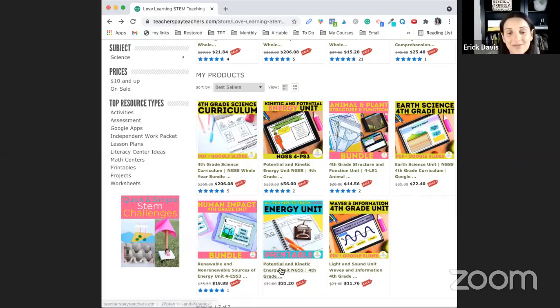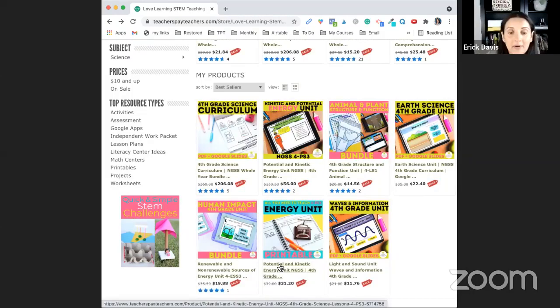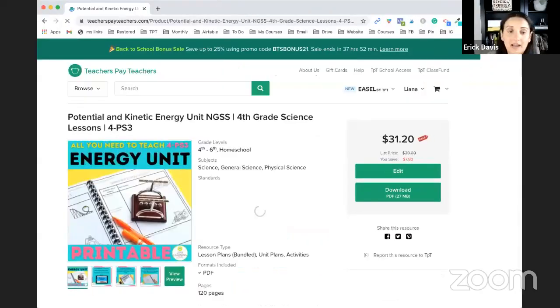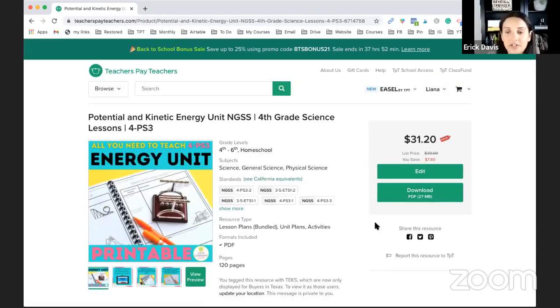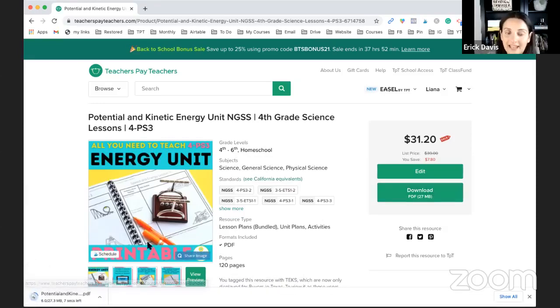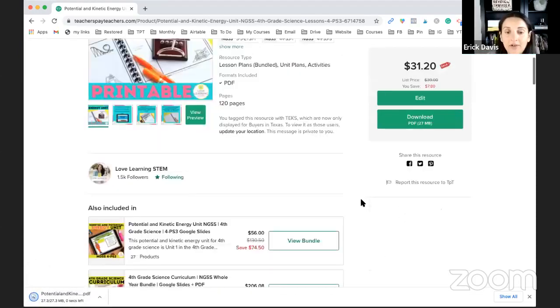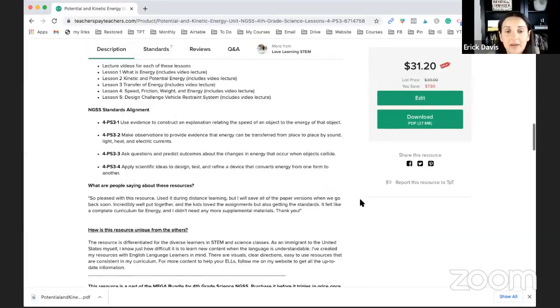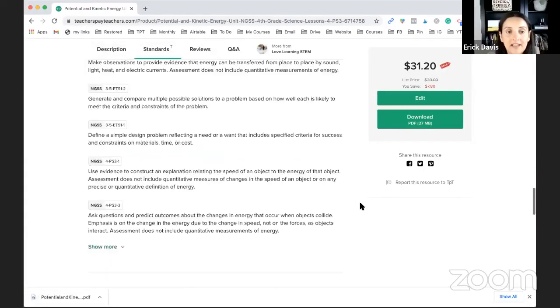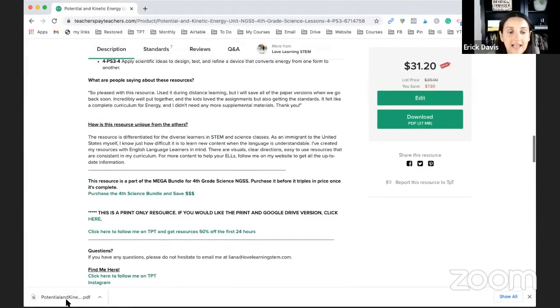So let's get straight into the paper only version. When you click into the version, when you purchase this unit you're going to get one download and it's a PDF. You can also go down to the bonus file. That hasn't been added yet. I think that's for the digital.